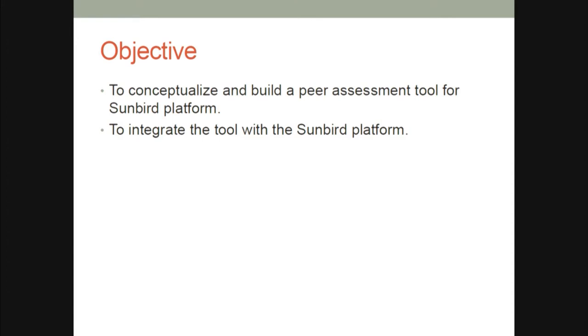This is also useful in a MOOC style of education because the number of learners is more. It also helps students because the teacher gives you the benchmark answer, so next time you know better how to write an answer. Our primary objective here is to conceptualize and build a peer assessment tool for the Sunbird platform, and then integrate that tool with the Sunbird platform. Building something is one thing, but integrating it is a different ballgame altogether.